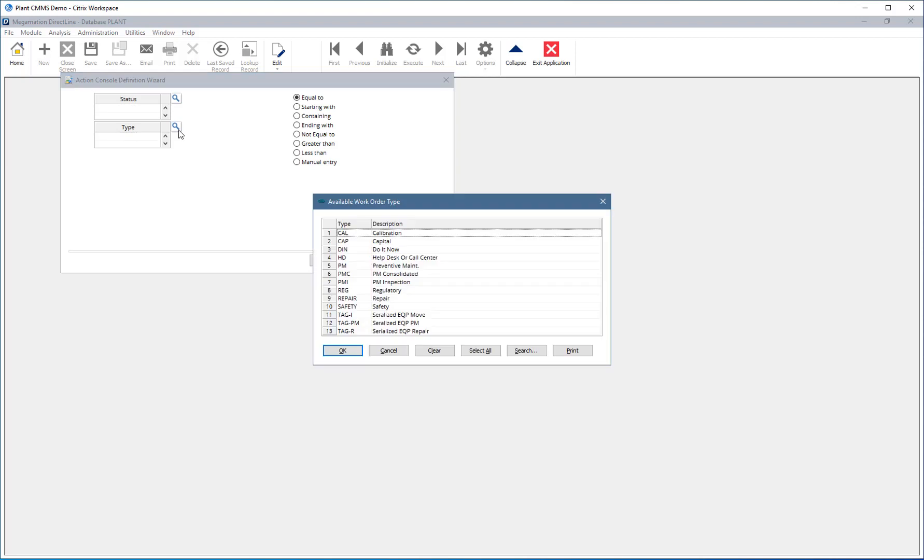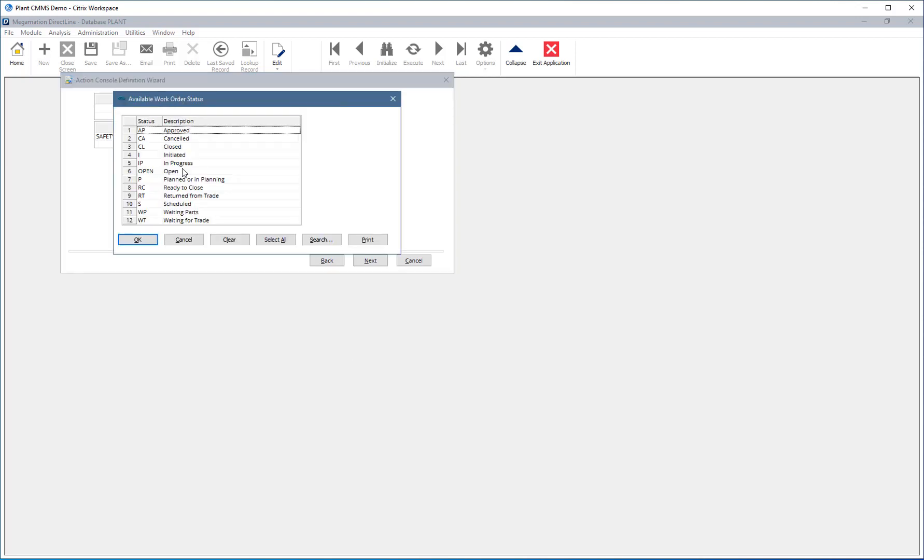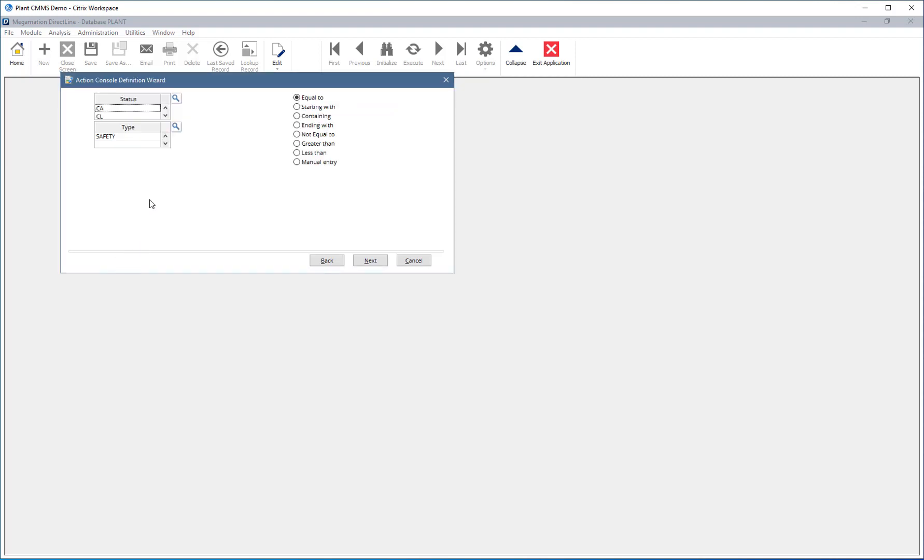Add filters for Type and Status. In this case, hit the magnifying glass next to Type and choose Safety. Then hit the magnifying glass next to Status. Choose CL, CA, and RC. Now choose Not Equal To from the radio buttons on the right. Now we will see all work orders of type safety that are not closed, cancelled, or ready to close. Hit Next.